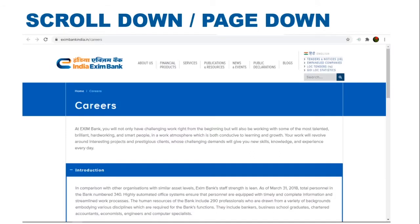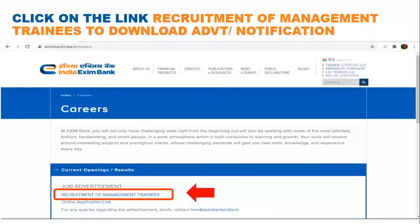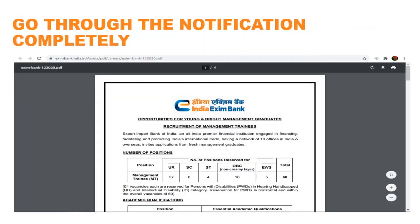Then scroll down or page down. Click on Current Openings. There will be Job Advertisement under the Recruitment of Management Trainee. Click on that link to download the notification or advertisement. You can go through the notification completely and start applying.